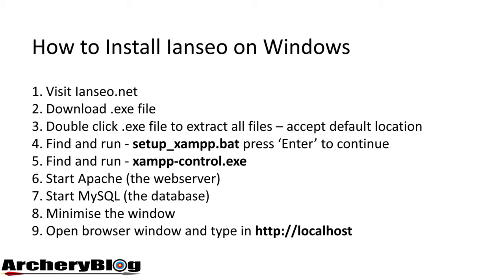Then we double-clicked on two separate files, started up Apache (the web server) and MySQL database. Both are still running in the background.